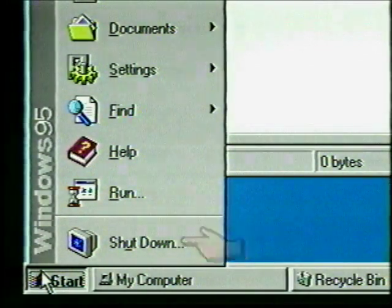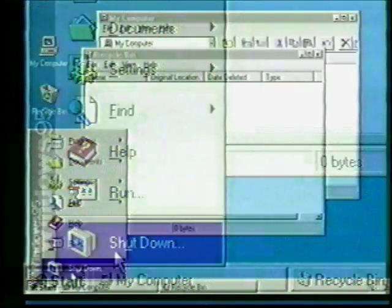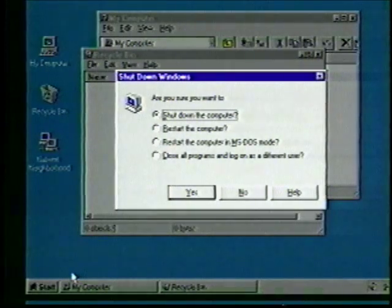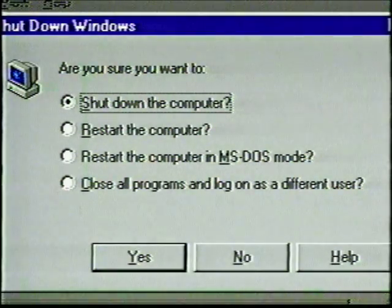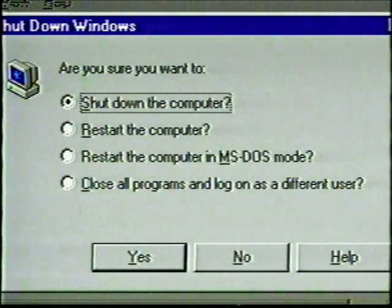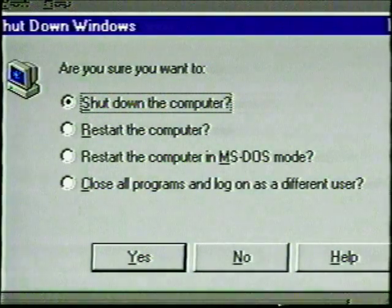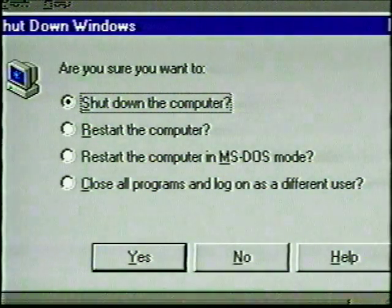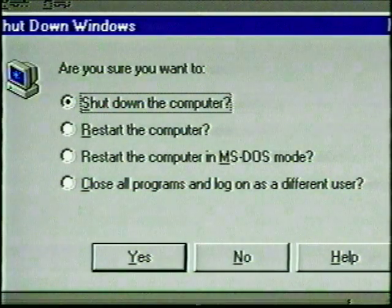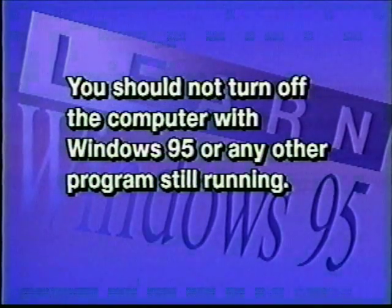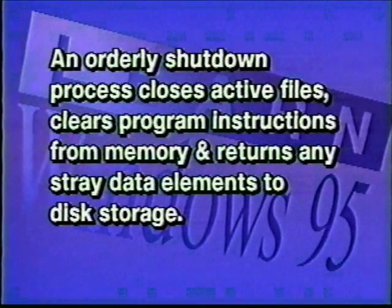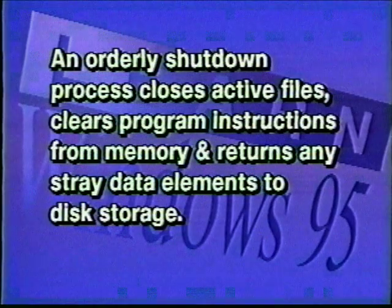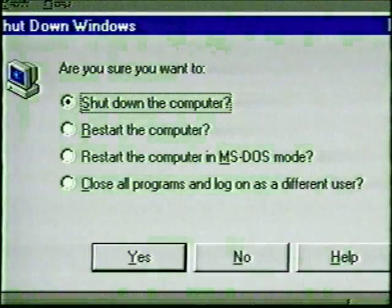Let's begin our exploration of this menu by looking at one of the most basic computer operations: shutting down your computer. Click on the Shutdown command. In this menu we are given a confirmation dialog box asking, 'Are you sure you want to shut down the computer?' We are also given a variety of shutdown options. It's important to remember this command, since Windows 95 is our operating system and an orderly shutdown is important for safeguarding files and programs. You should not turn off the computer with Windows 95 or any other programs still running. An orderly shutdown closes active files, clears program instructions from memory, and returns any stray data elements to disk storage.